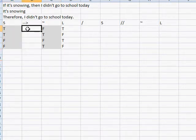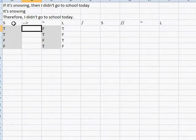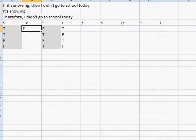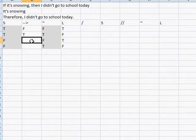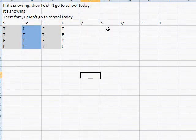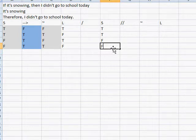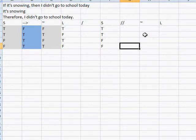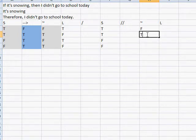Now let's compute the truth value of the conditional. The conditional is only false when the antecedent — what is before the conditional, in this case S — is true, and the consequent — what is after the conditional — is false. Row 1: S is true, not-L is false, so the conditional is false. Row 2: true, true — so it's true. Whenever the antecedent is false, it's always true. So we get: false, true, true, true. I'll make this blue. For the second premise S, we copy those truth values: true, true, false, false. For the conclusion not-L: false, true, false, true.